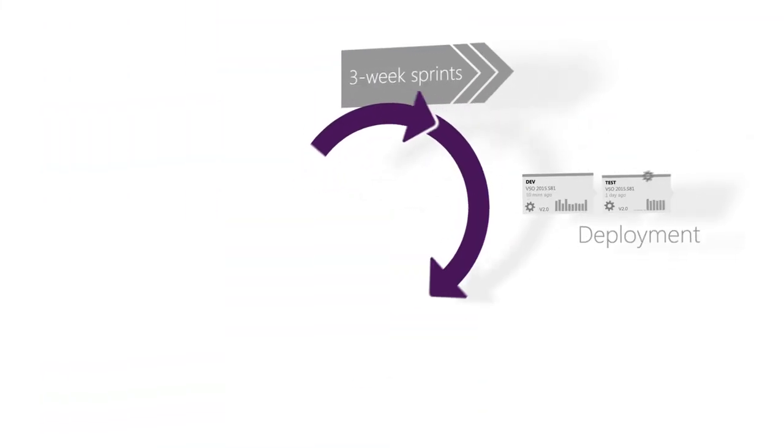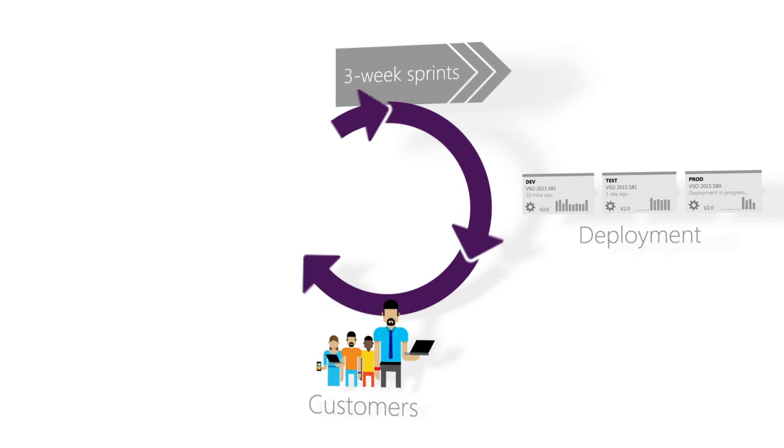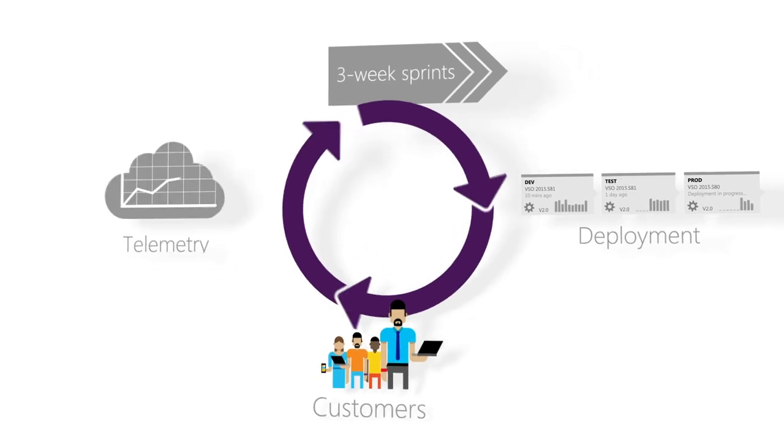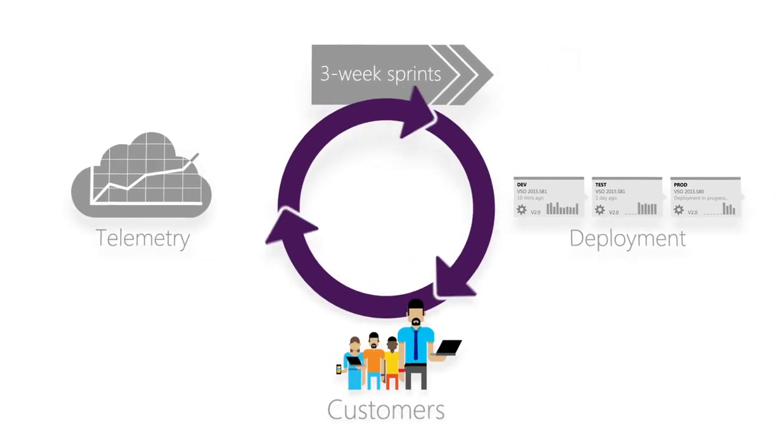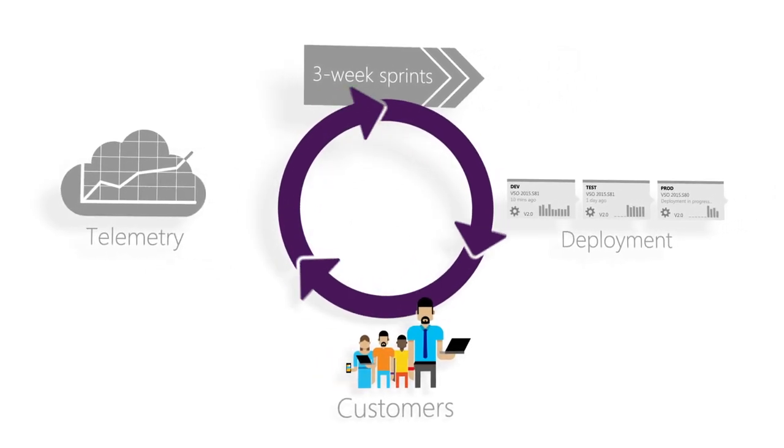Our developers are excited by the fact that they now have a direct connection with the people who are benefiting from their work. Now, having said that, because our engineers also operate the service, when something goes wrong at two o'clock in the morning, they're getting called.